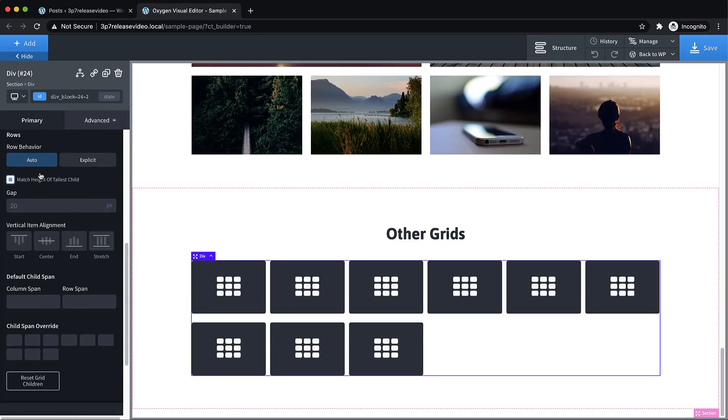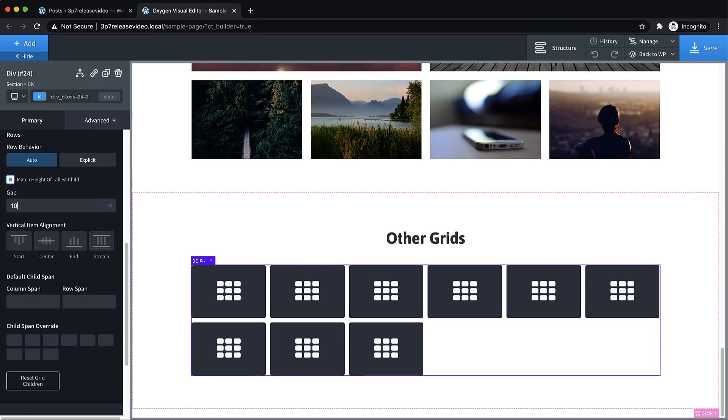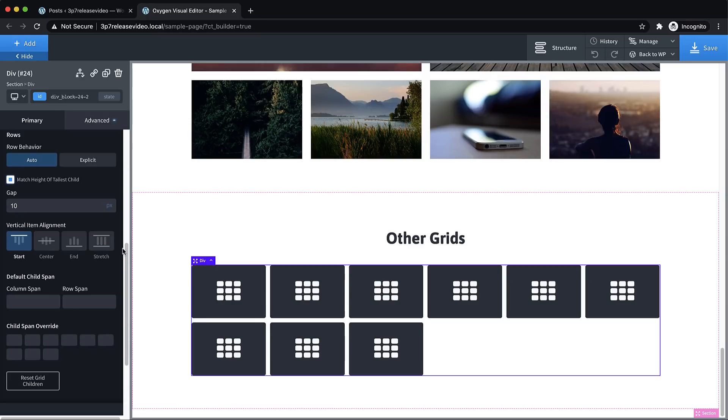So we're going to do auto, match height of tallest child, just to make sure all of the rows have the same height. And then we can adjust the row gap here, set that to 10 as well. And then we also have vertical item alignment, which will have more of an impact if we have different row heights.